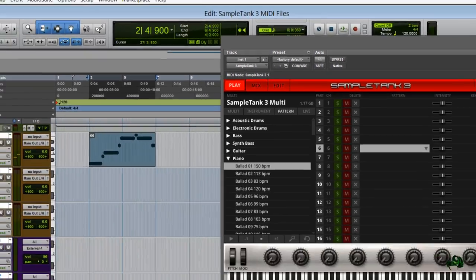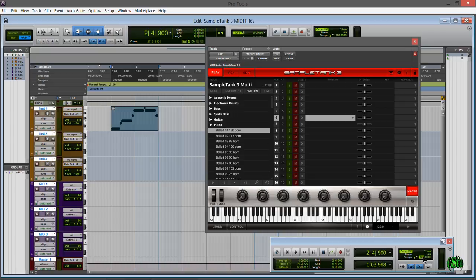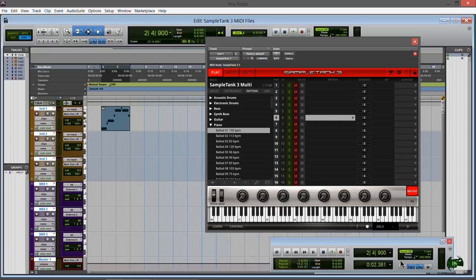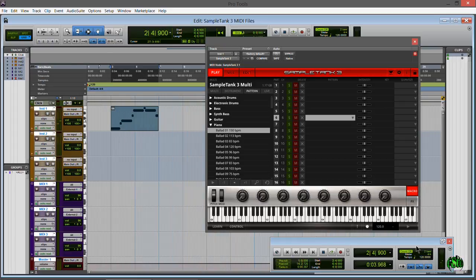Of course this corresponds to our tempo. Let me change this to, I'll just say 200 and hit play. So now it's going faster, obviously. I'll put that back on 120.